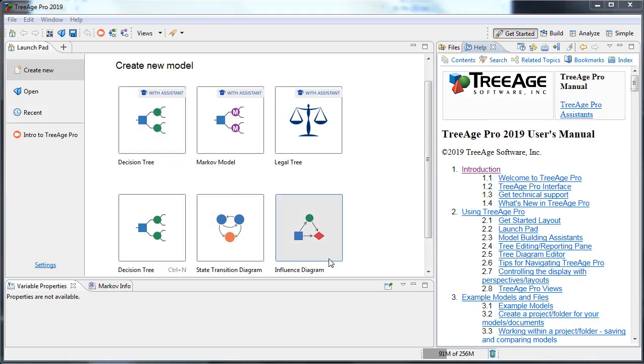Model building assistants are now available to walk you step-by-step through the process of building and analyzing either decision trees, Markov models or legal trees.